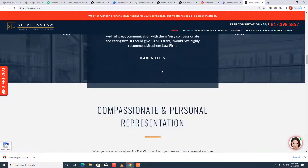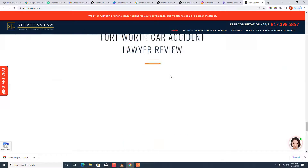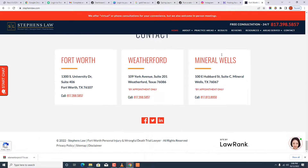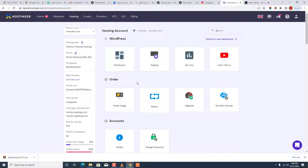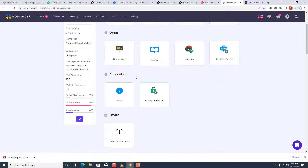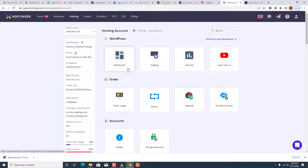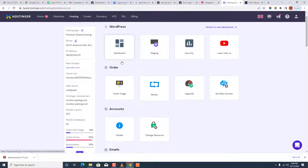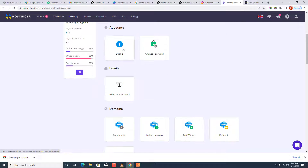We are going to be reconstructing this website from scratch, broken into several parts across separate videos. We may not have all the pages they have here, but we're going to do something really similar. To start off, I'll come to my hosting account — I'm using Hostinger. If you want to buy hosting, you can use Hostinger; they have a good four-year deal, check the link in the bio.